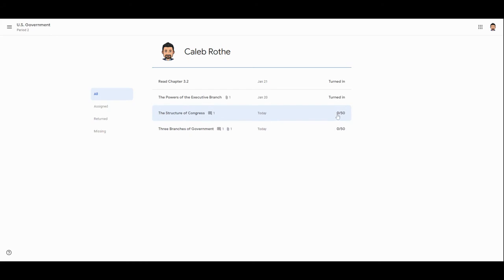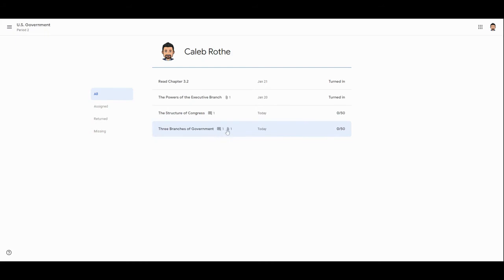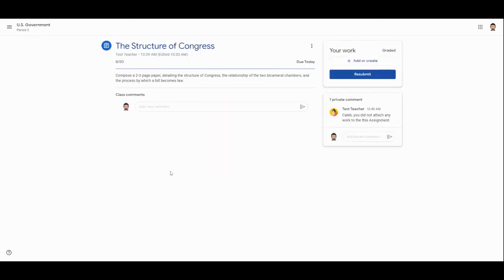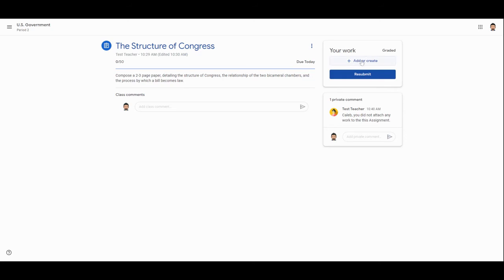They're not missing, but my child earned none of the points for that. Over here on this menu, you'll notice the teacher has left a comment on this assignment and there is no work attached. Let's take a look at this first one, The Structure of Congress, and try to figure out why this was zero out of 50. When I click on this, here's the teacher comment: Caleb, you did not attach any work to this assignment. Let's click View Details over here. We see now the score is zero out of 50. This thing is due today, it's been turned in, and lo and behold, over here in the Your Work area my son did not attach any work to this. That might have been intentional or it might have been an oversight. You can work with your child's teacher to figure out their late work policy or makeup policy. When we look at these instructions, my son was supposed to compose a paper and there is no paper attached to this, so that's why it's resulted in a grade of zero out of 50.